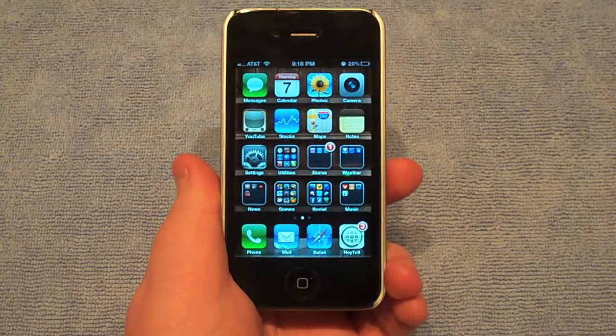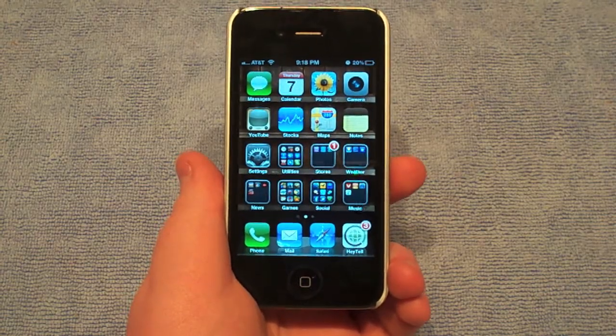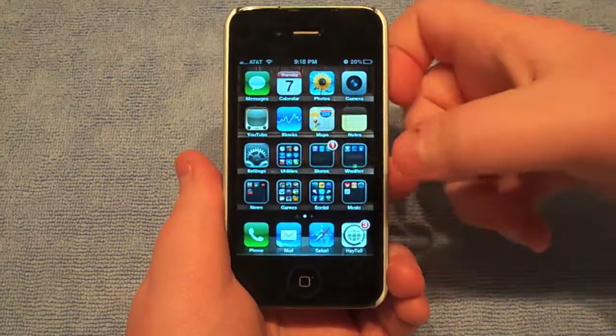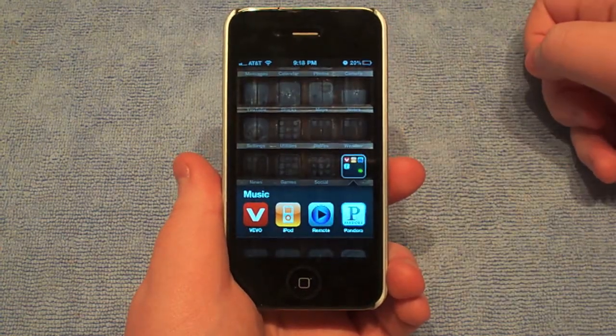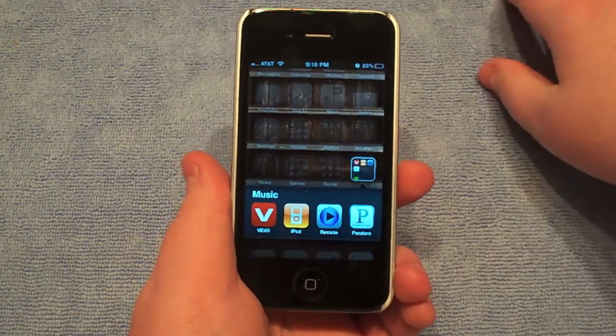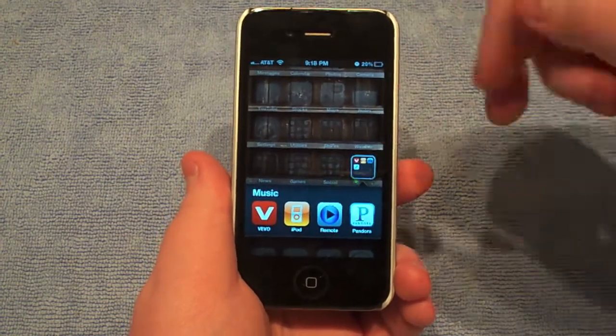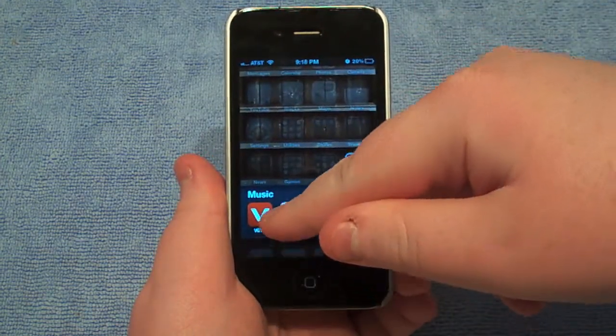Hey guys, what's up. Corey from Technicaport.us and today's video is how to get free music on an iPhone 4, iPhone, iPod — anything. It doesn't even need to be jailbroken. It's an app called Vivo.